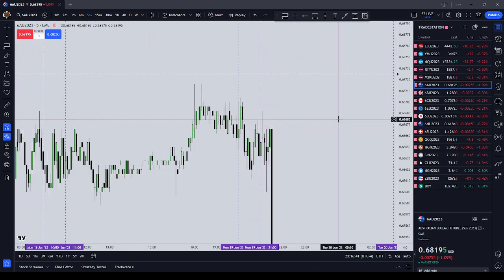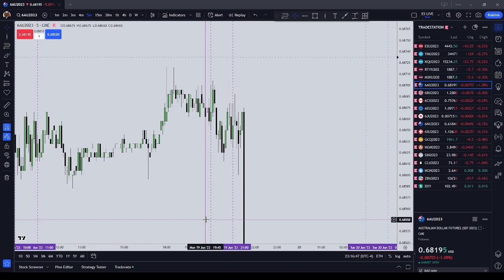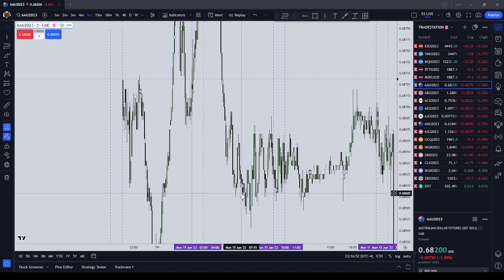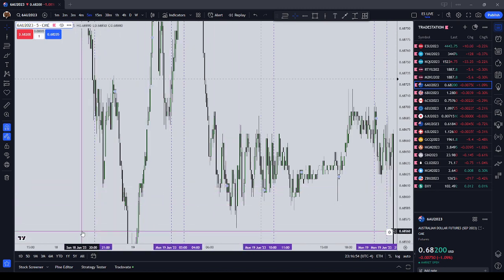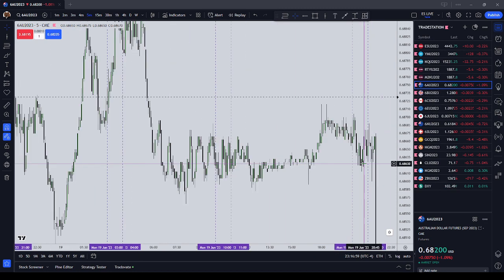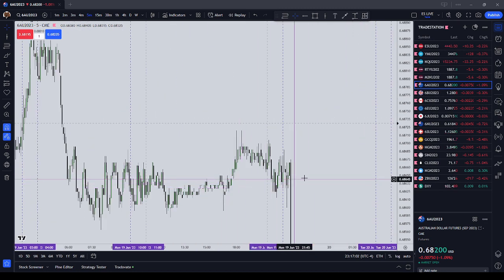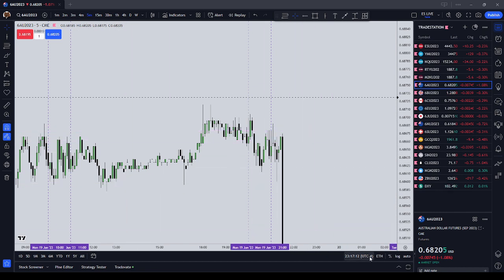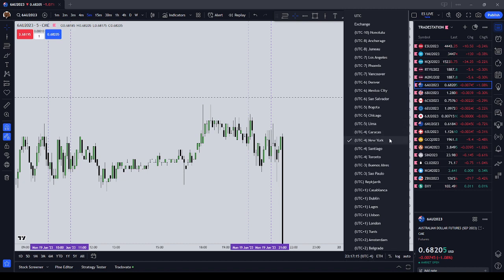If you clicked on this video for the ICT Silver Bullet, there are four setup times. There is Asia, which is 20:00 to 21:00; London, 03:00 to 04:00; New York AM, which is 10 AM to 11 AM New York local time; and 14:00 to 15:00 New York local time. If you've never done any ICT trading before, all of the times are in New York local time. So if you're using TradingView, you want to set your time to New York.